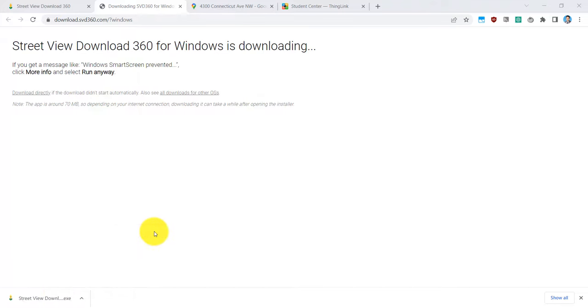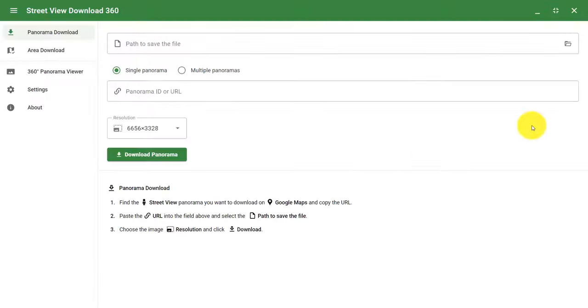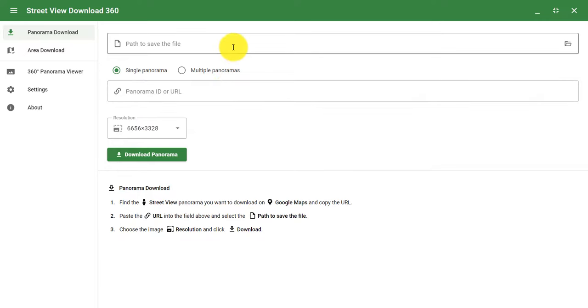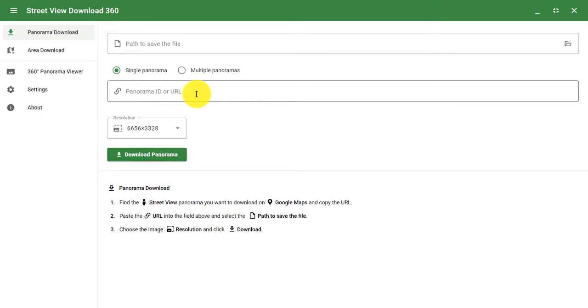Once this is downloaded, this will open up the app on your computer to use. So as you can see, I have the app downloaded to my computer and there are a couple things that you'll see here. The path to save the file and right here is the URL link from Google Maps. So let's go over how to download a Google Street View image from Google Maps.